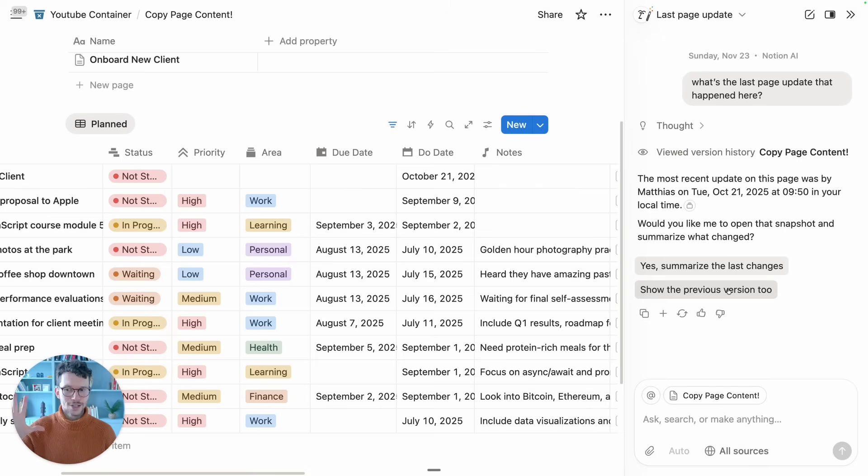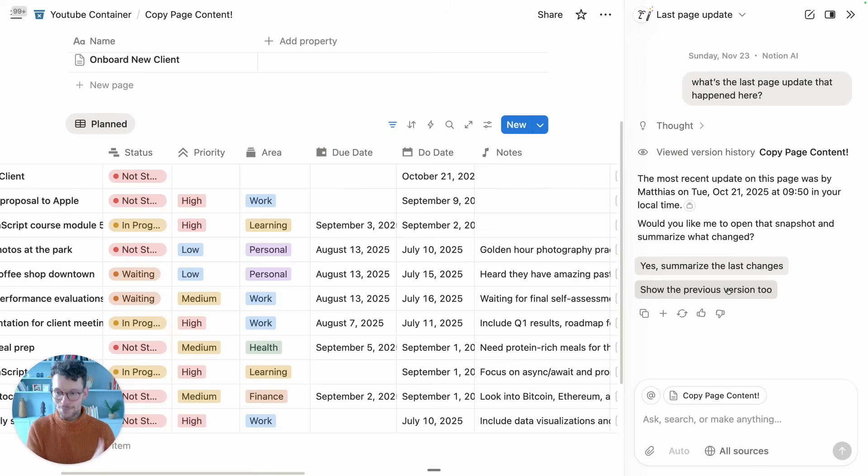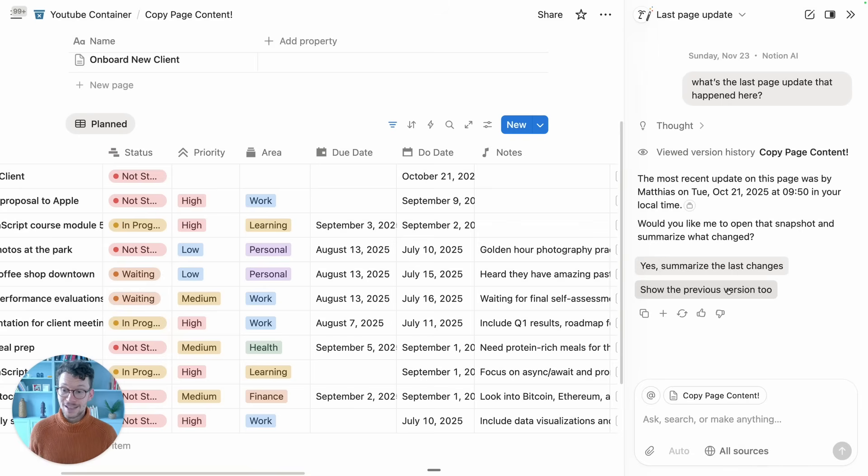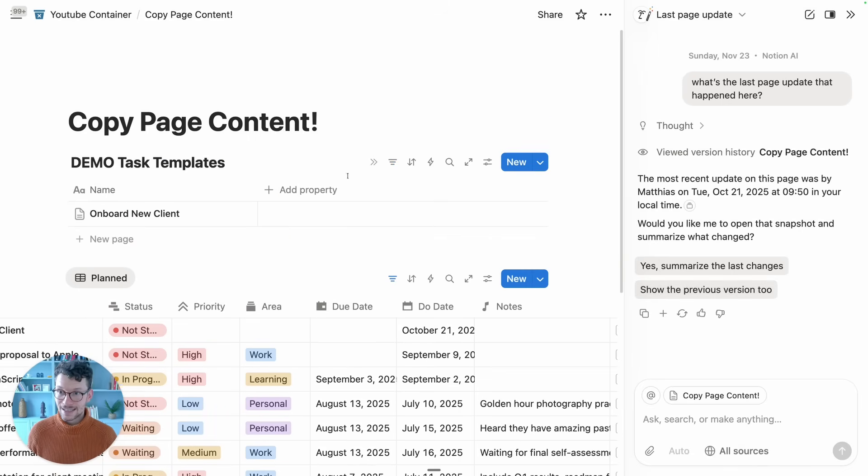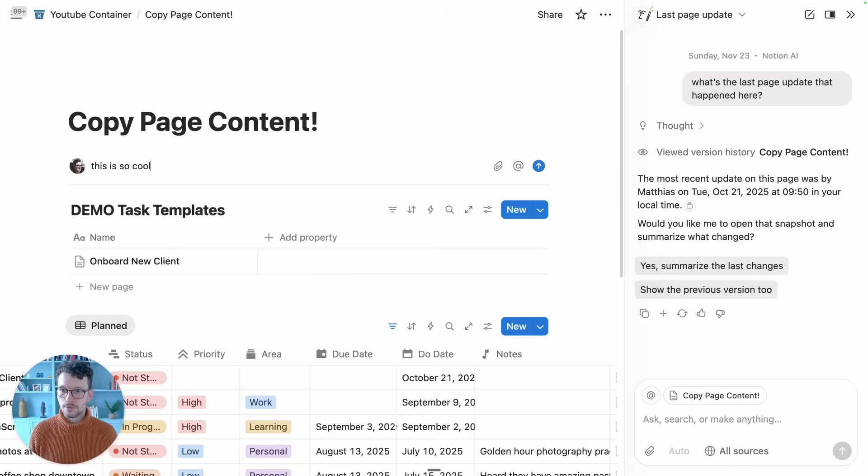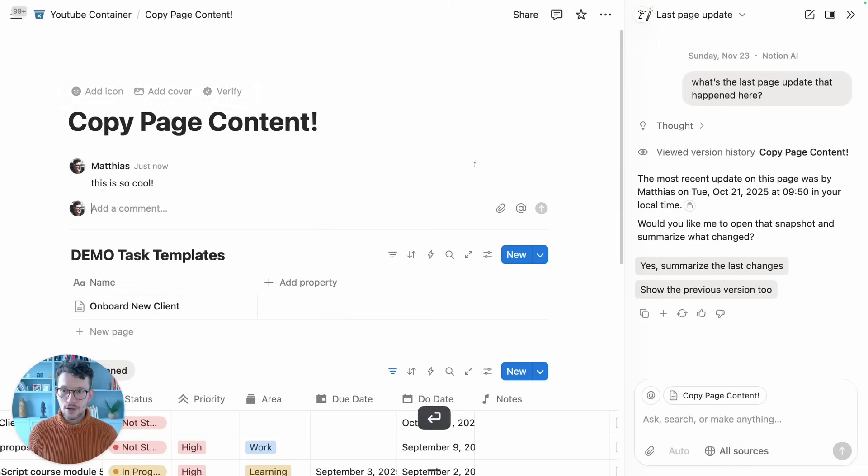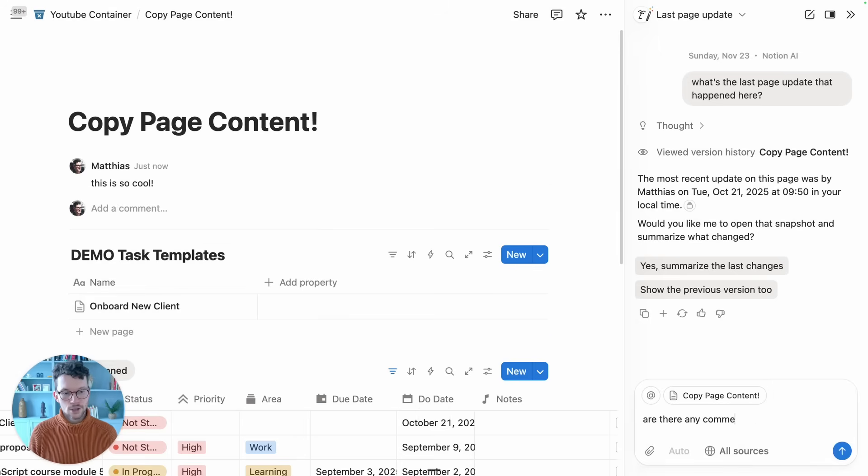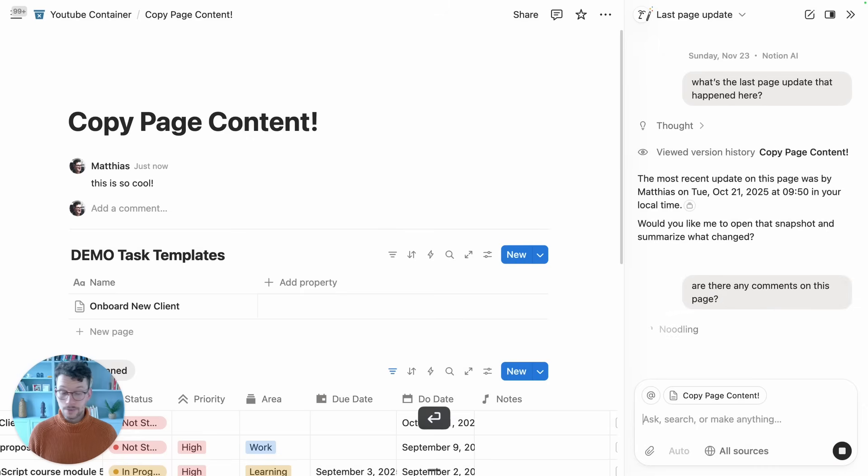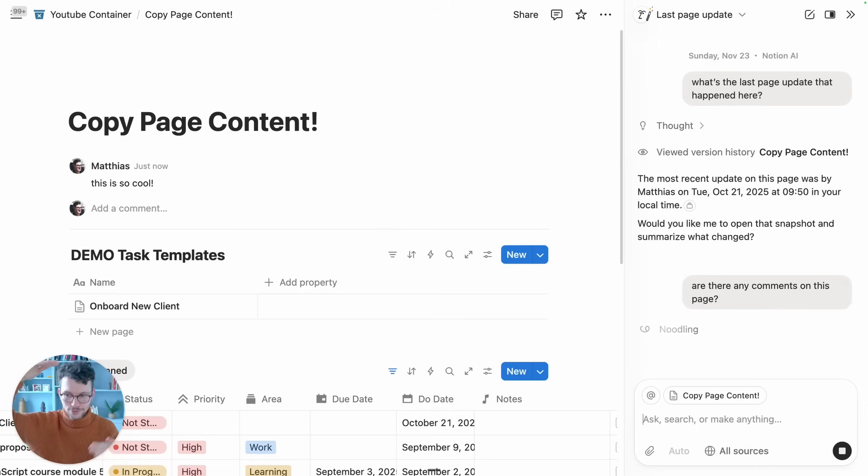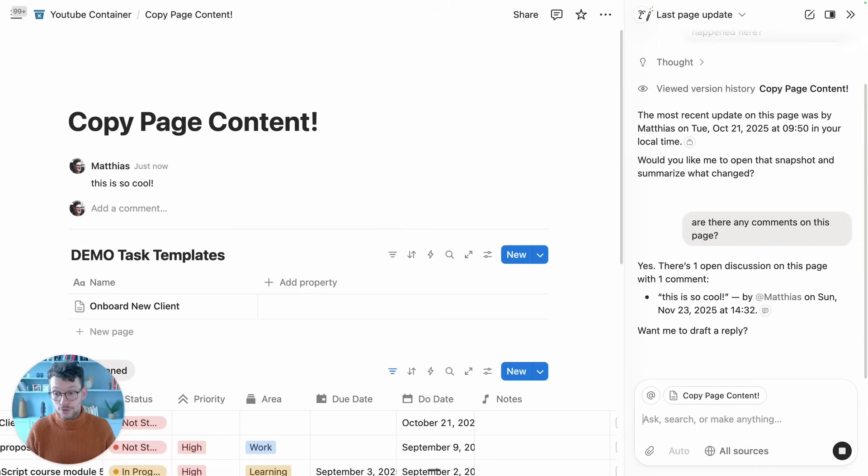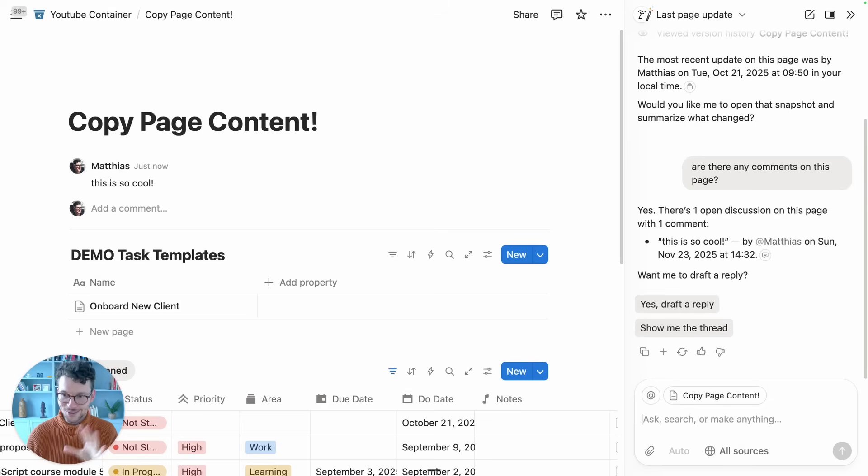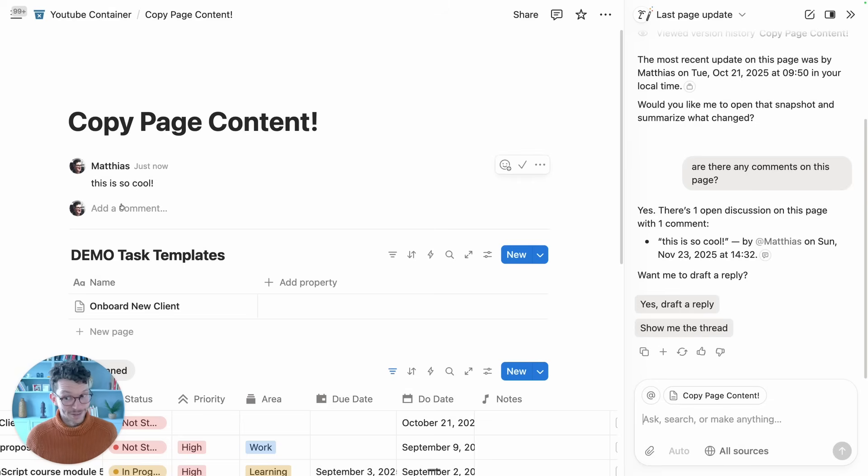So Notion AI has now access to page history, and the next update also has something to do with additional elements here. If we now comment on pages—this is so cool—it can also be read by Notion AI. So if you ask it are there any comments on this page, it will be able to read them, and more importantly, if you have a lot of comments you can ask it to summarize that. Much more useful of course than just asking it to return. This is so cool.